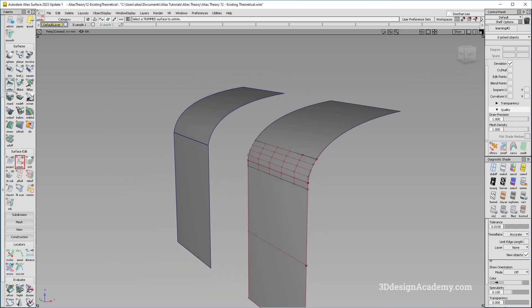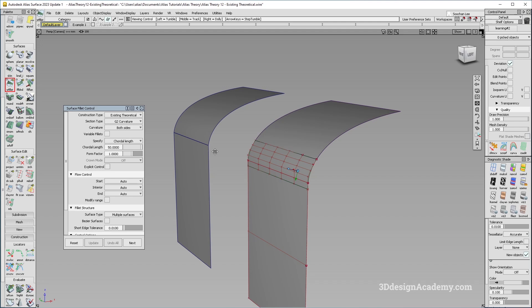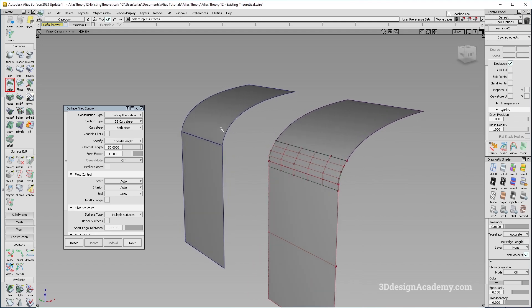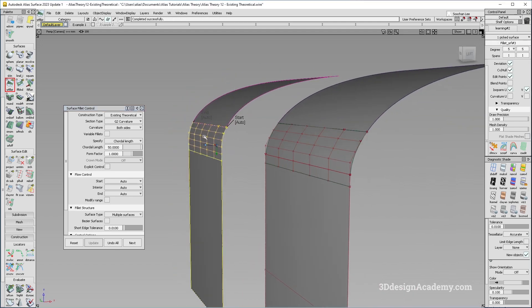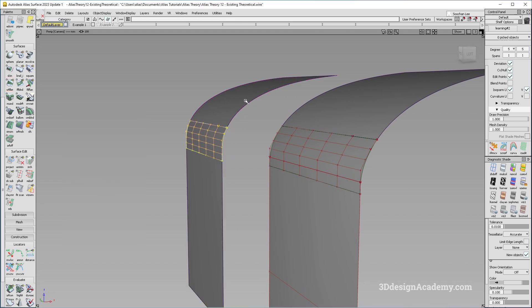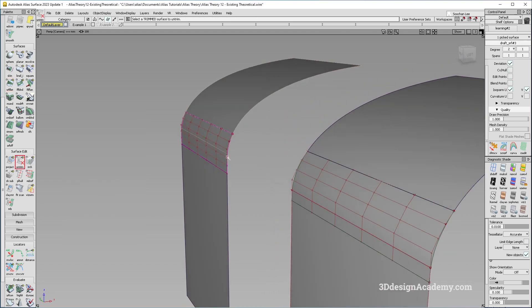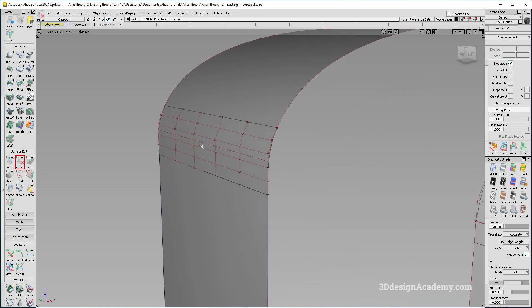So what I am going to do is I am just going to take existing theoretical over here. I am just going to build a fillet between that. And you will see that there is quite a lot of difference between this one and this one. Because what this one does is it takes the distance from the theoretical and puts it an equal distance of the two surfaces. So the tangent length from the theoretical is about equal.